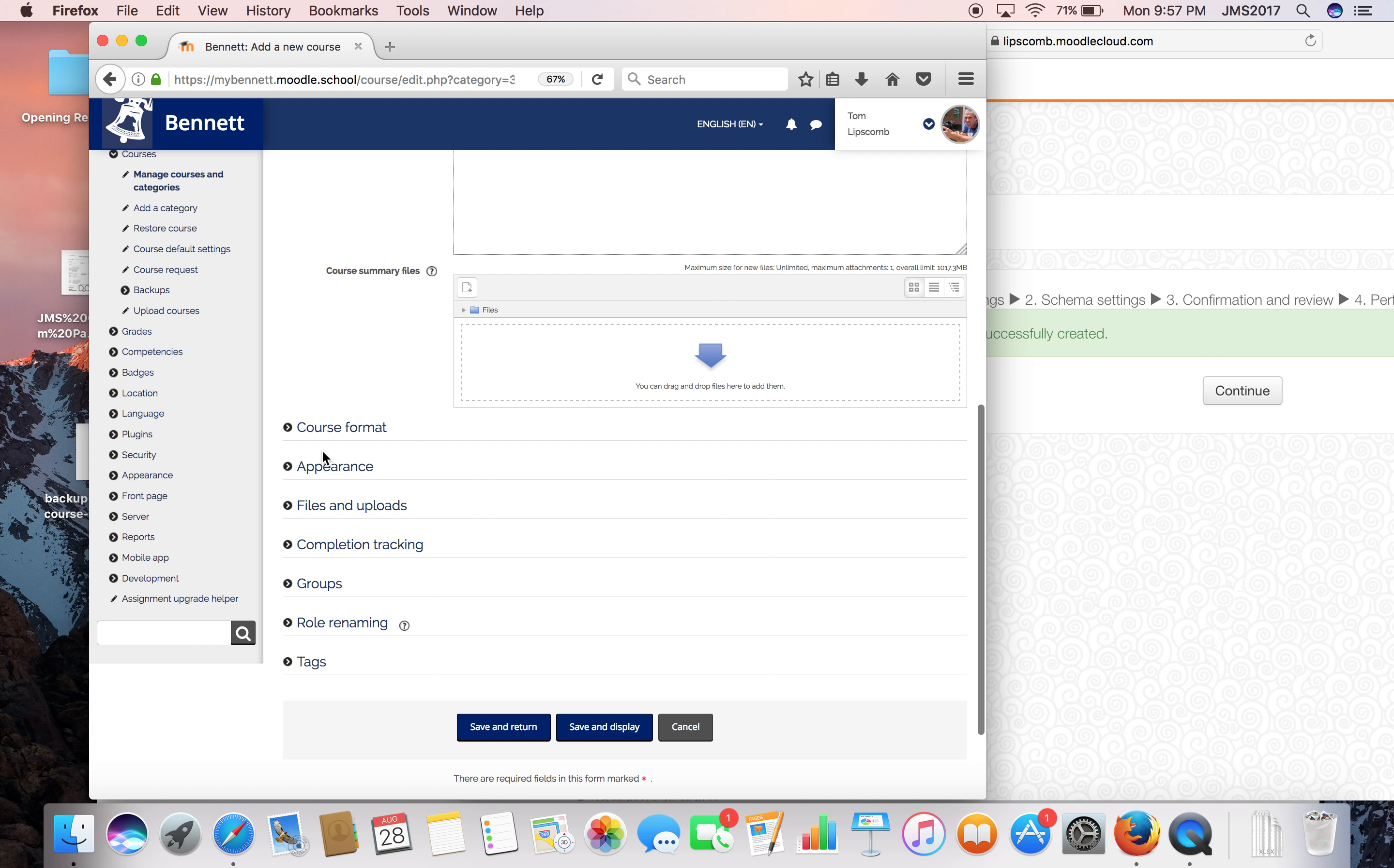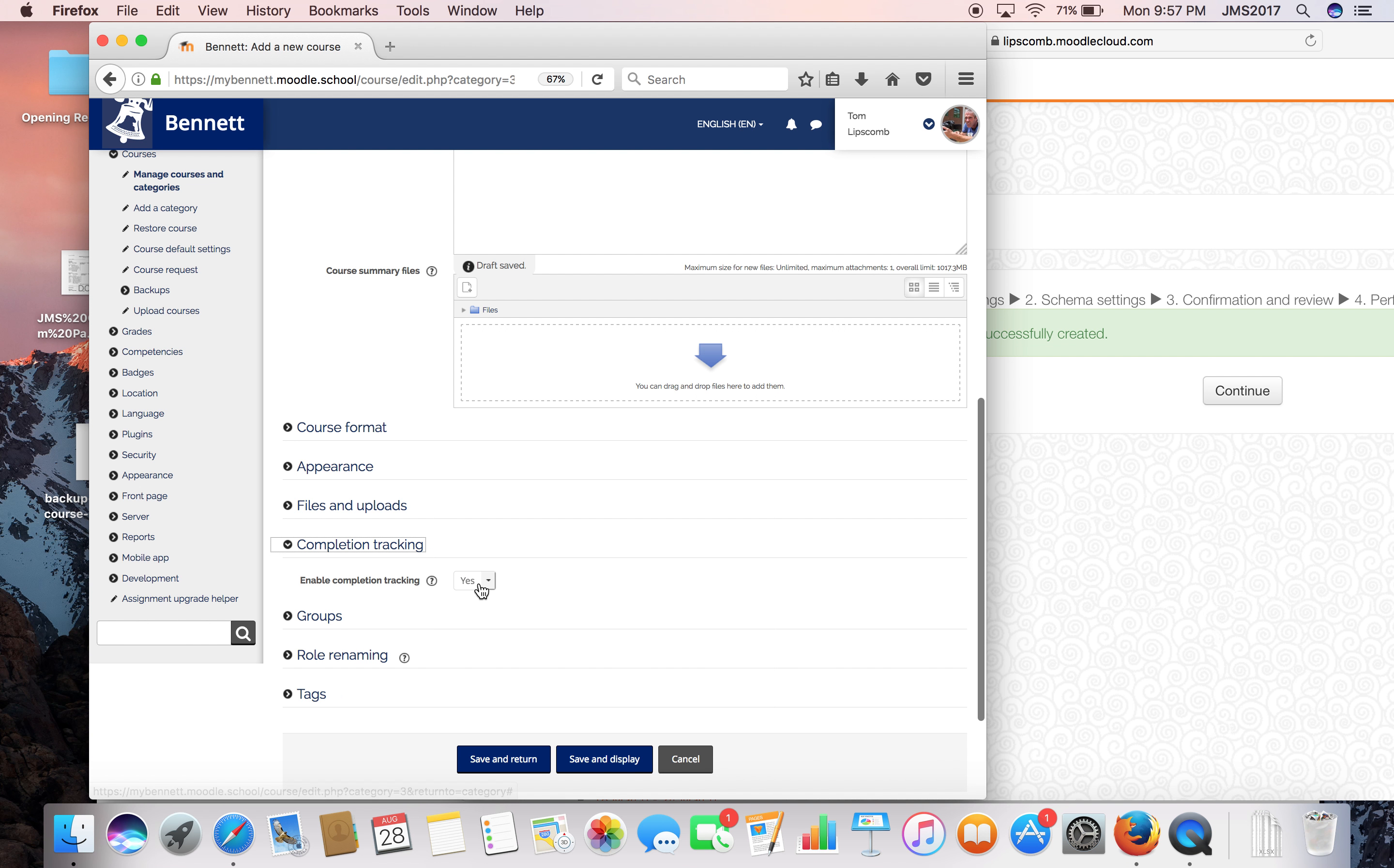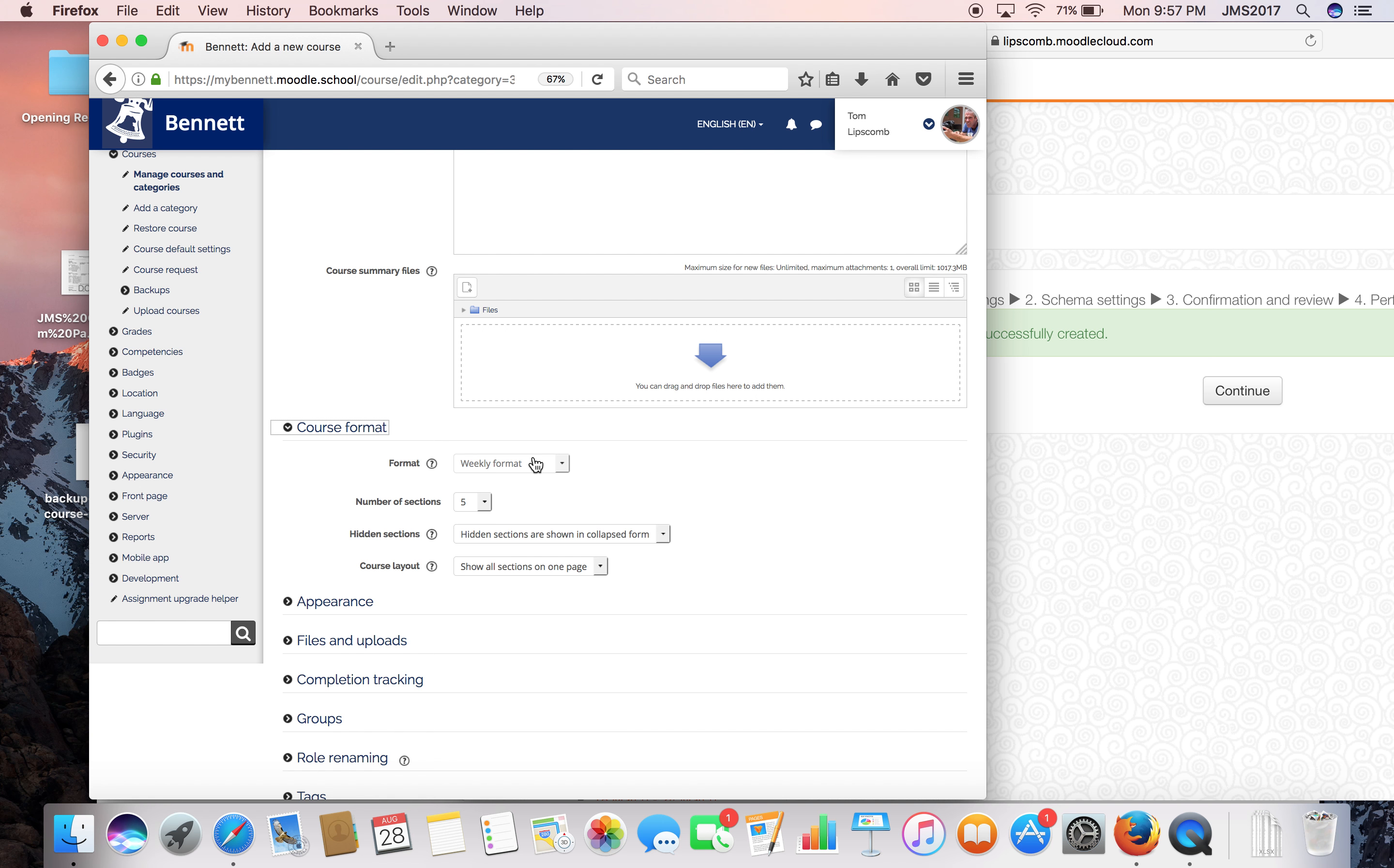Here's one thing - completion tracking is enabled, and it does that by default. I believe on an older version the default was no, but I like completion tracking on, because that means students can check off the weekly work you give them in a checklist format. Typically, you'd go with a weekly format - things you do by week one, week two, up through the 16 weeks of the semester and the exam. So I'm going to give it 17 weeks in a weekly format.